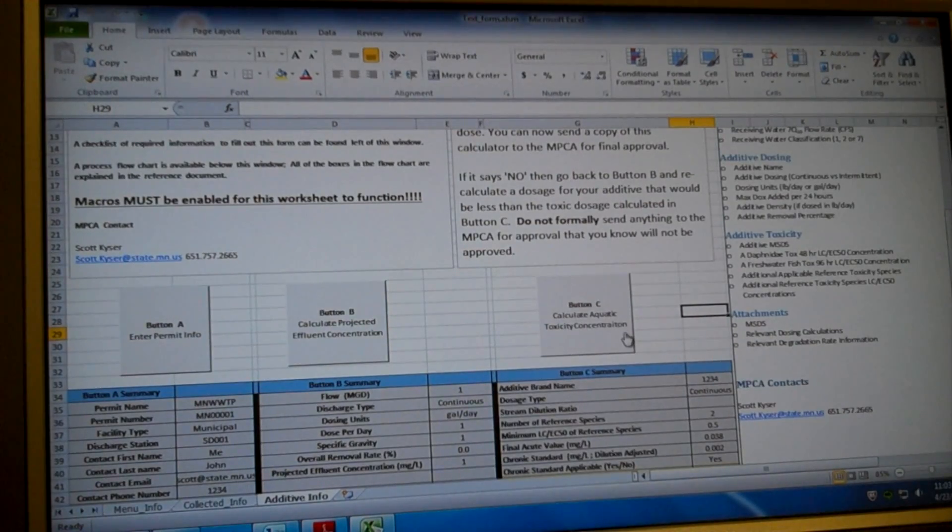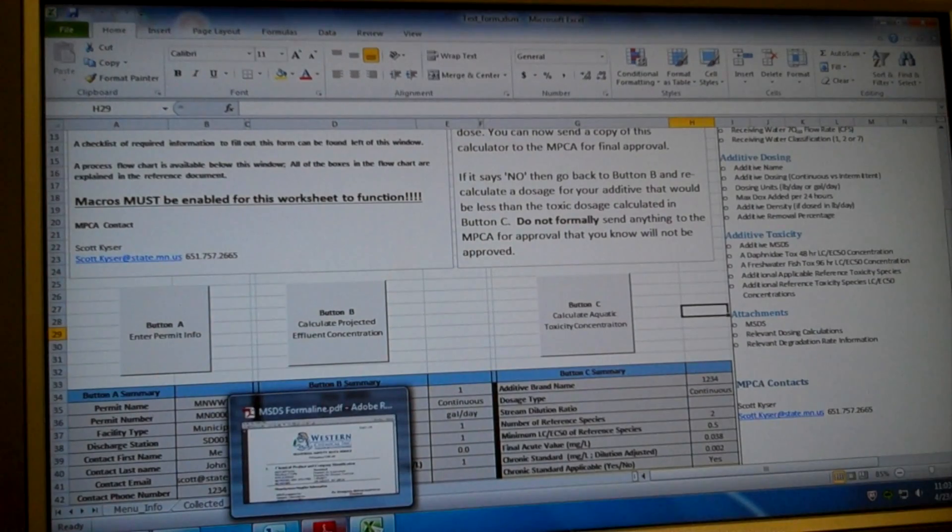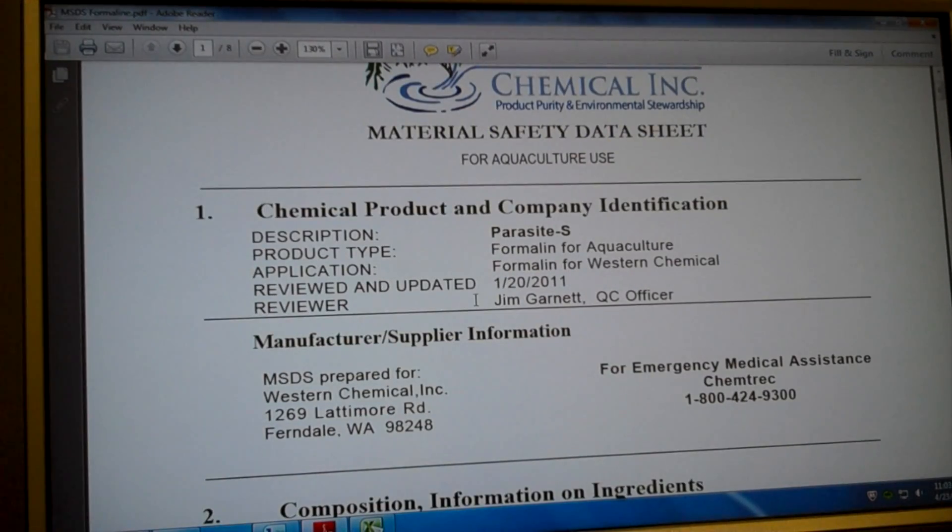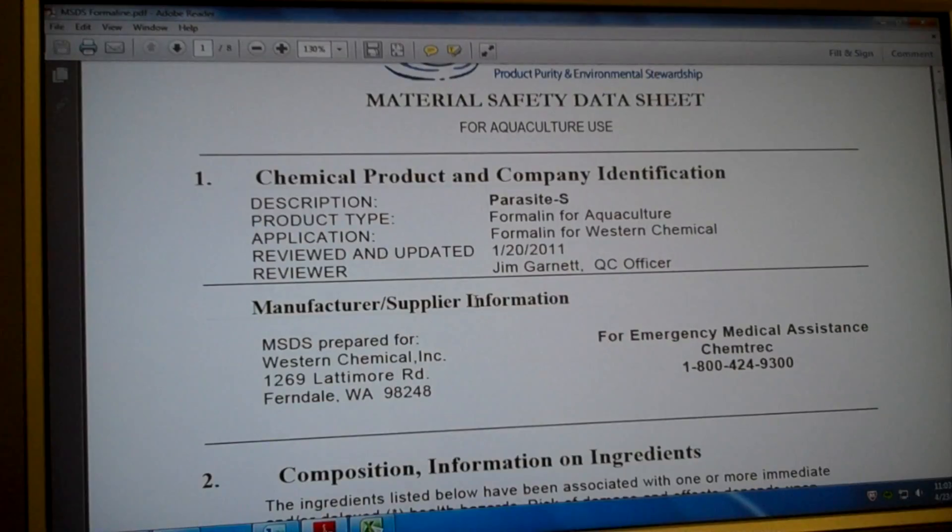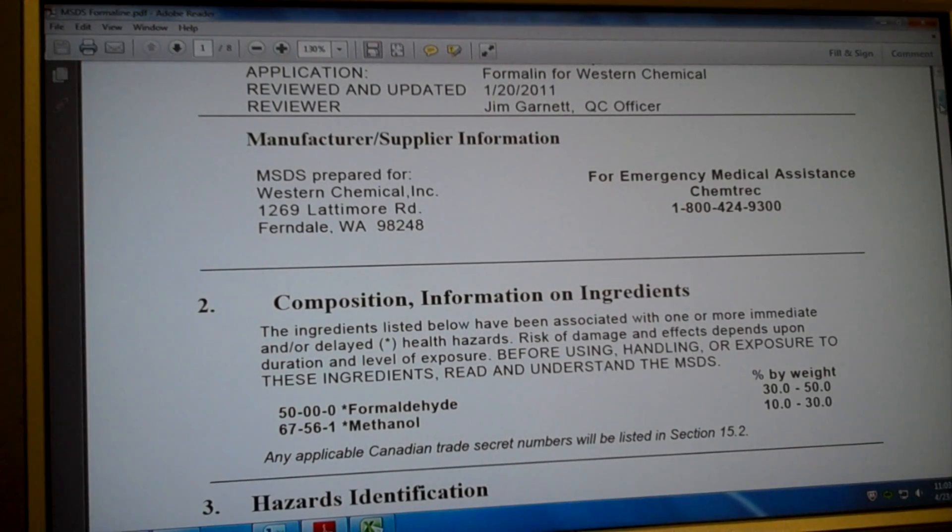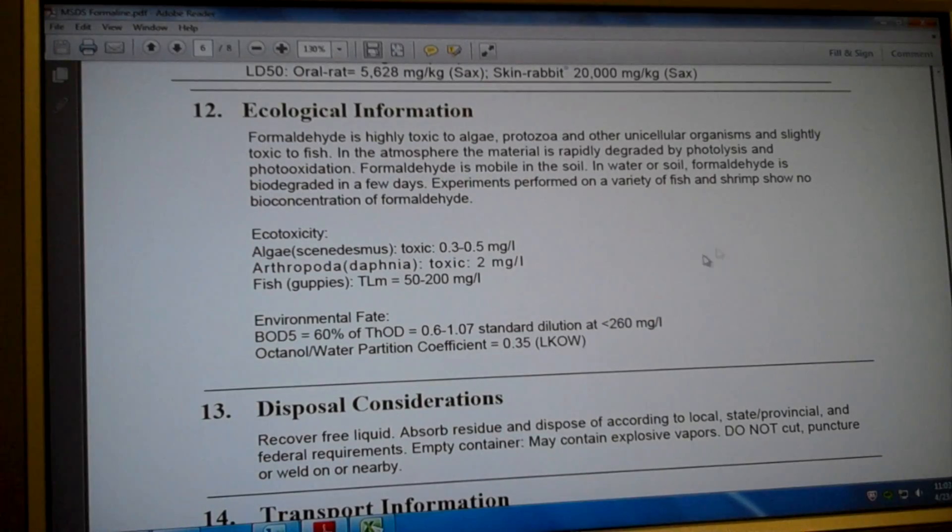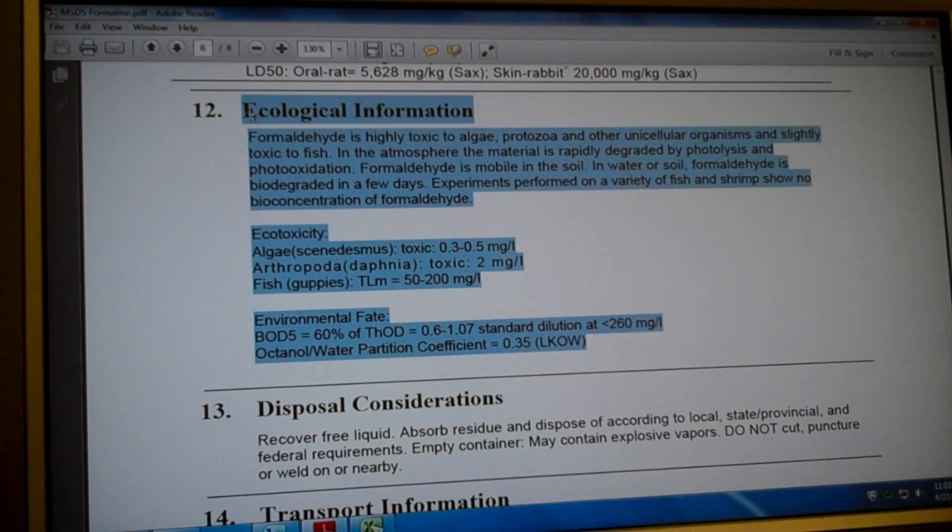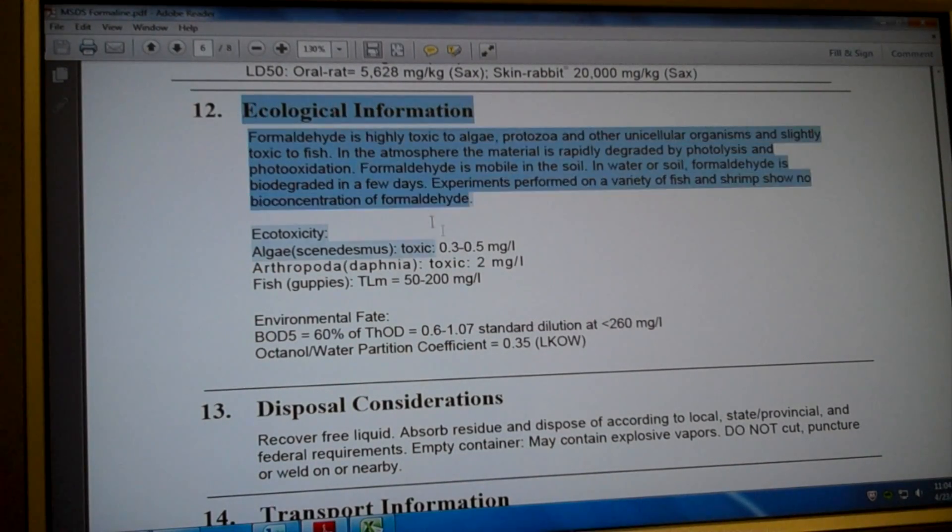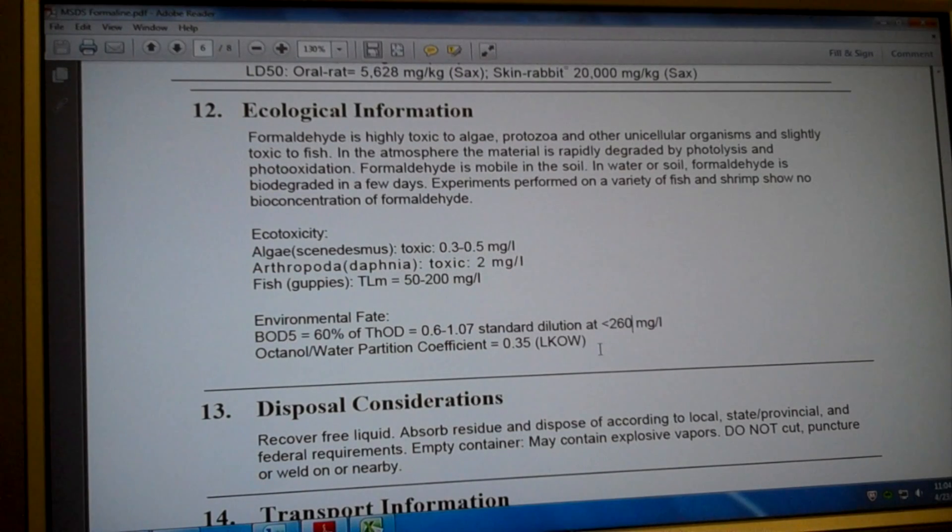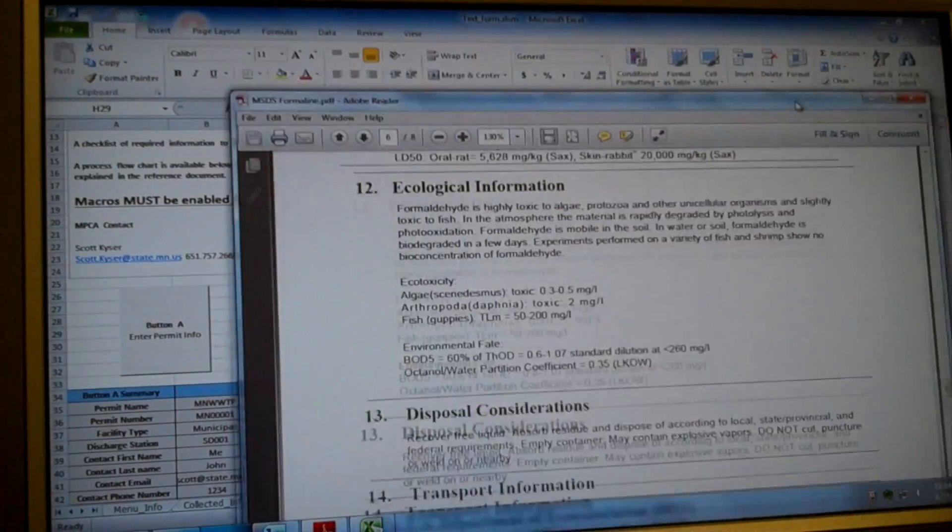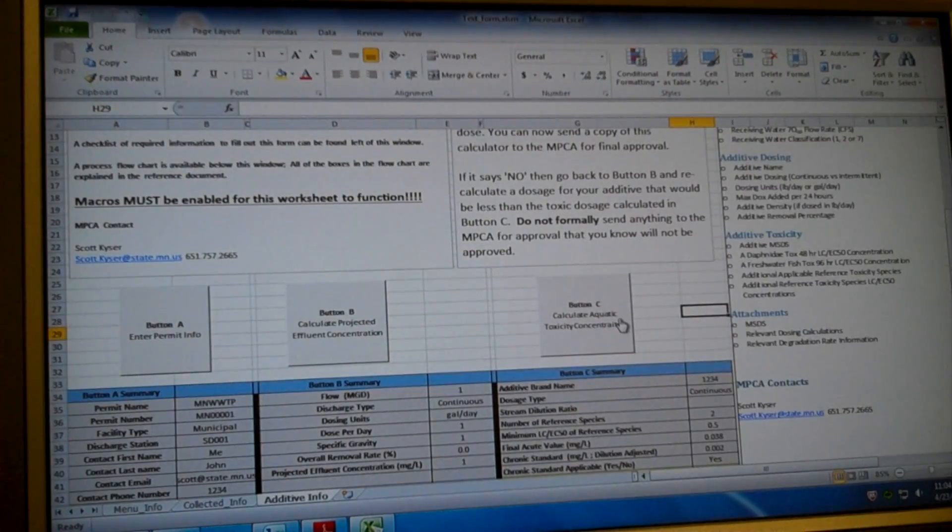The next step we're going to do is calculate the aquatic toxicity concentration for my additive. And to do that, we're going to use an example additive. And that is for an additive called formalin. It's basically formaldehyde and methanol mixed together. This is used in various industries across the state to control organisms. So to get the information we need for our additive toxicity, we're going to need toxicity information on our additive. We're going to go down to section 12, ecological information.